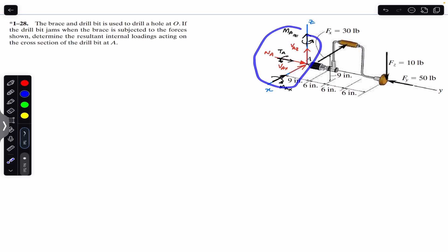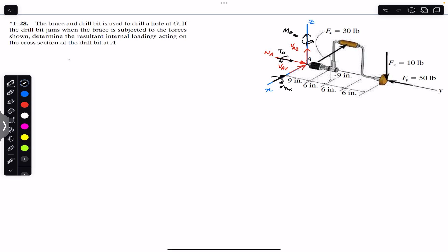These are all the internal forces and moments we must find. For that, we have to apply the equilibrium conditions. So let's apply the sum of the forces in the x direction, which must equal zero.